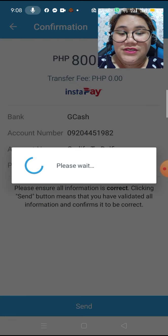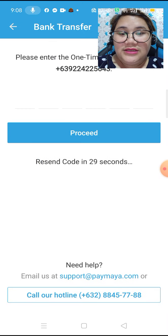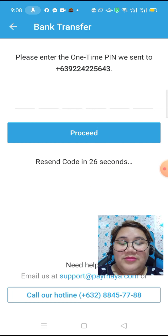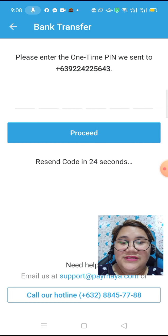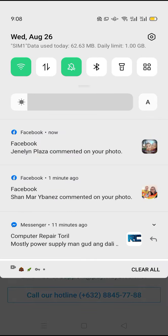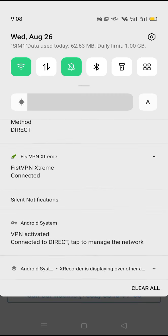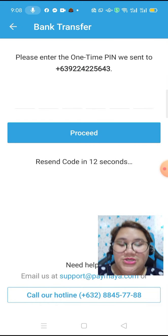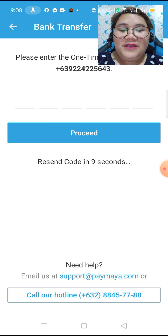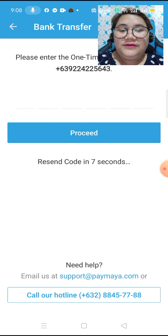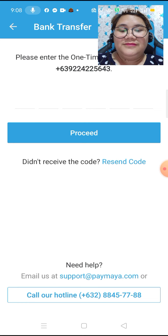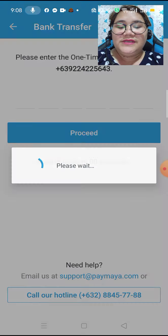Now let's send it. It says please enter the one-time PIN we sent to your number. I am waiting for the message — the one-time PIN. I didn't receive the code, so I have to resend the code.